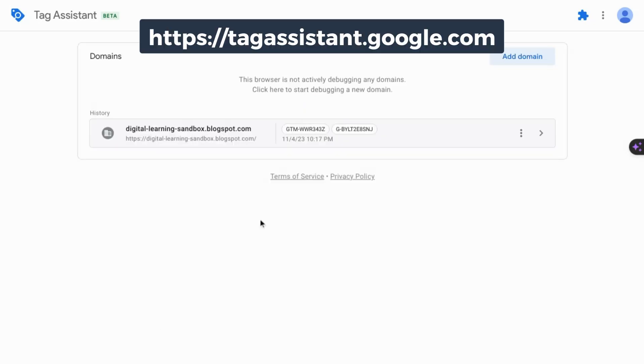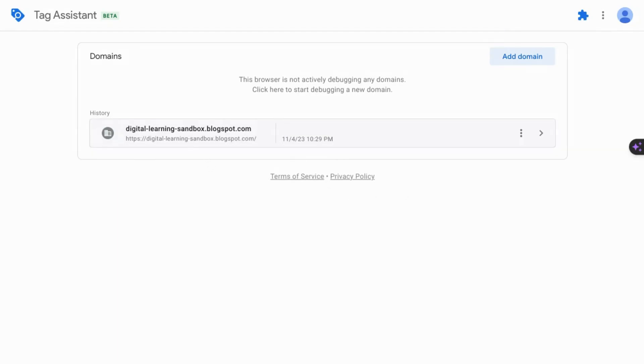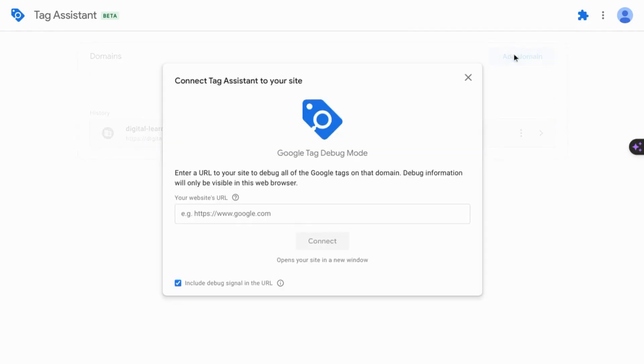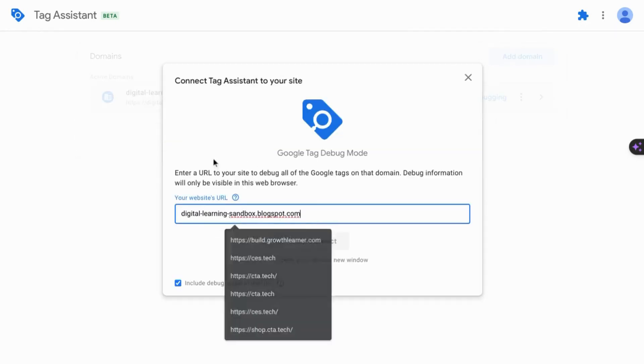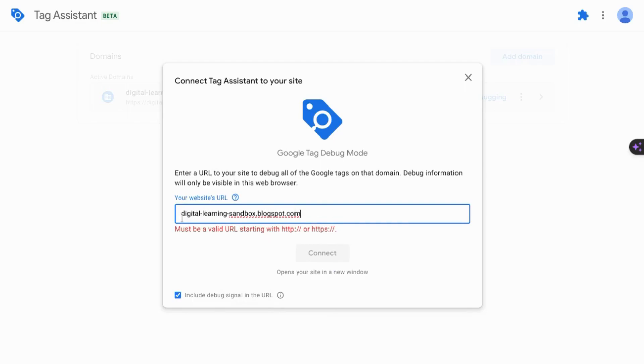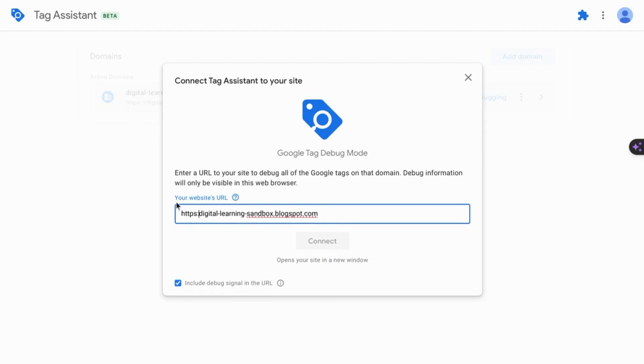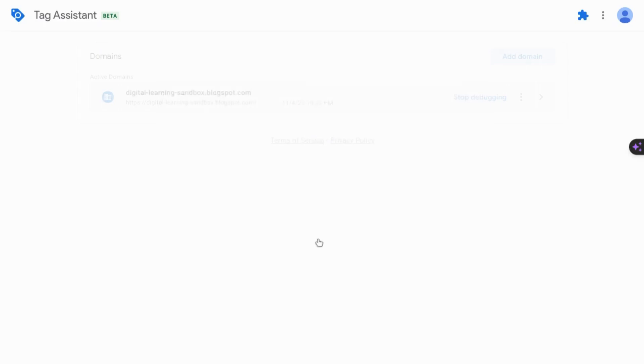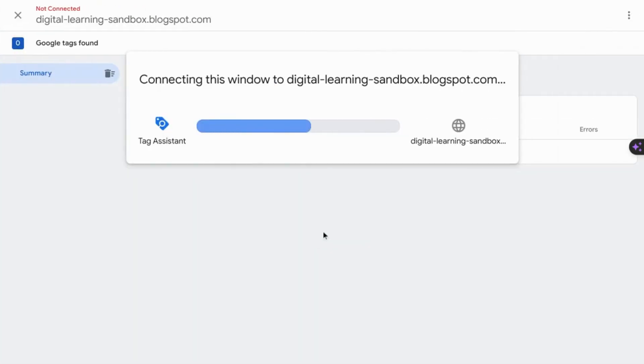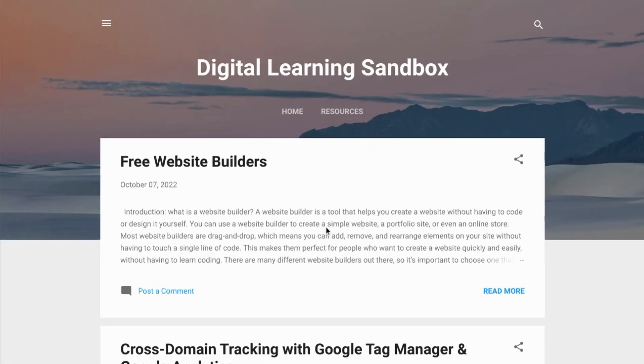The second option to enable monitoring with the debug view can be done by going to tagassistant.google.com. And when you do, you'll see a screen like this. You can see the domains for which you've enabled debug mode in the past. But if you want to add a new domain, click on add domain in the top right corner here, and then input your website's URL. And make sure you have the HTTP or HTTPS in front. Click on connect and it'll enable the debug view.